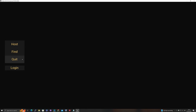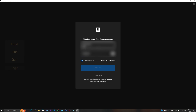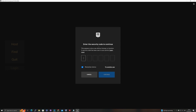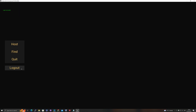You can host, find, quit, and log in to a game. Let's log into EOS — you can use any of the available services. I'll use the Epic account, which will send me a security code. I enter the code, continue, and allow. Once that's done, you see 'Login Succeeded'.